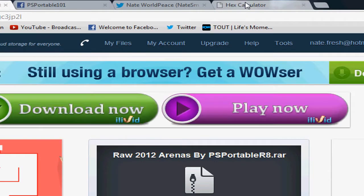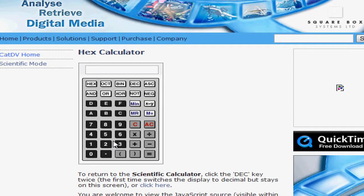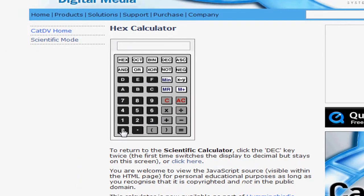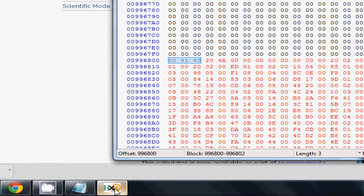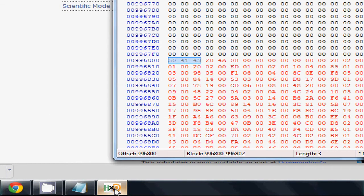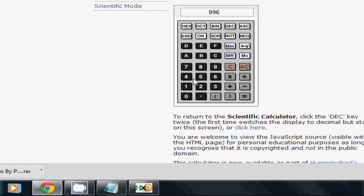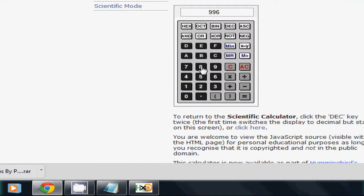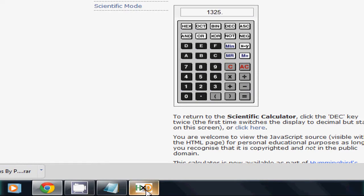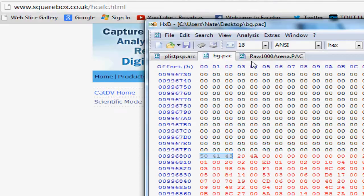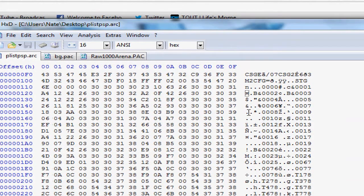You're going to want to enter that value that you have in the BG.POC file, which is 996800, or whichever value you have. Just follow the same thing I'm doing. You divide that by 800. And then you minus that by 8. And that's how you get the first values that you have right here.